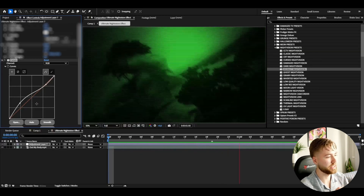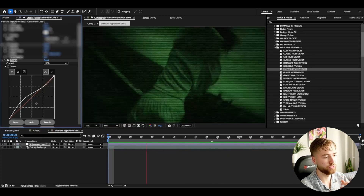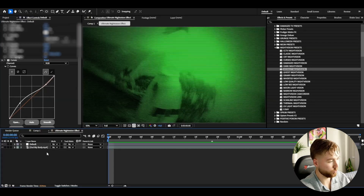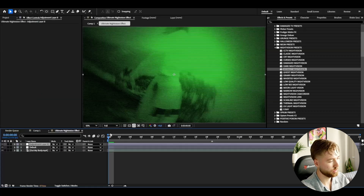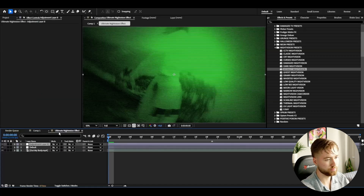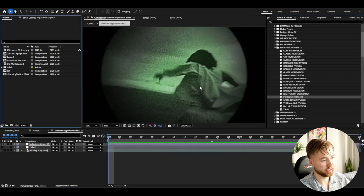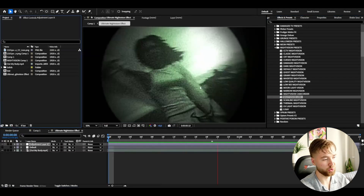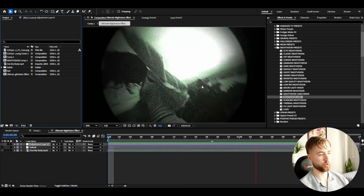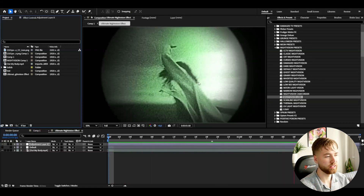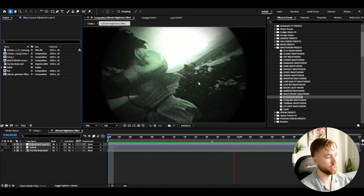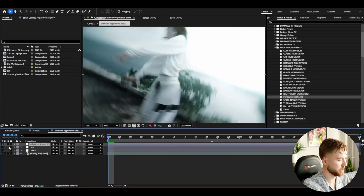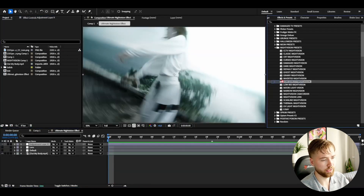The curves effect is perfect for adjusting the brightness and getting the look you want. Add another adjustment layer with Ctrl+Y and we can also add the night vision lens. It's going to look something like this — a very cool look that almost looks like it's been recorded with military night vision scopes.